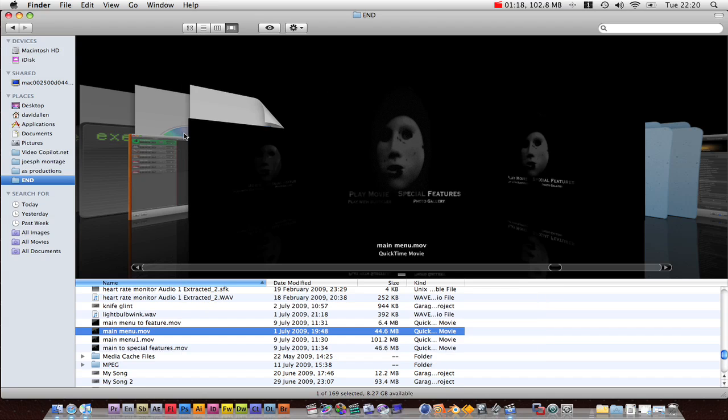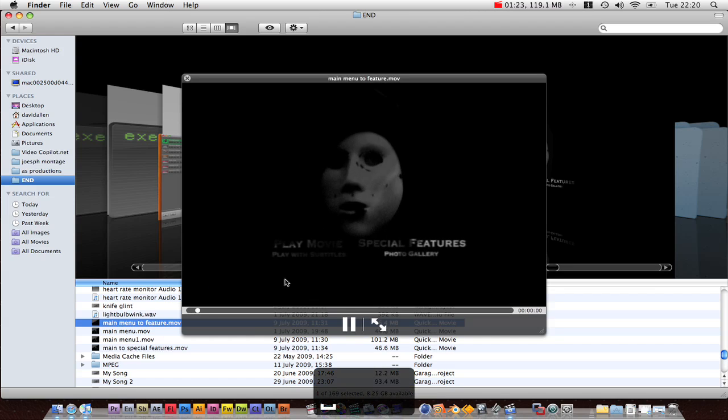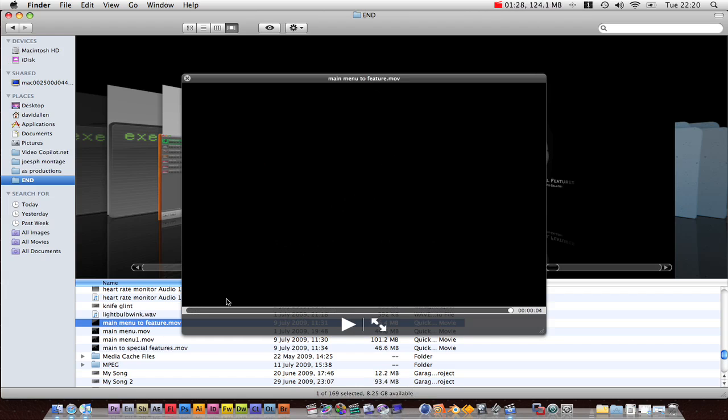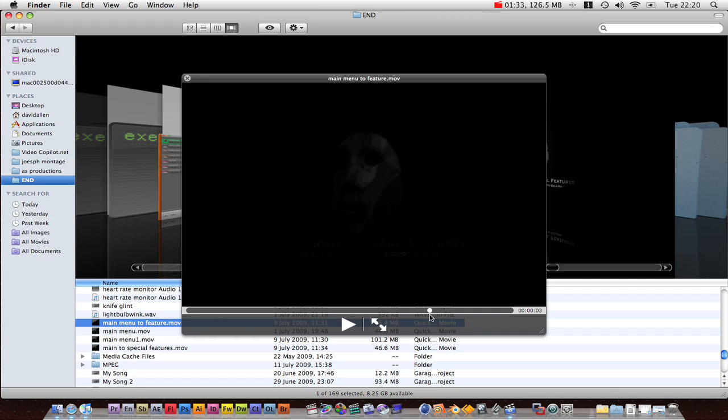You're going to need a main menu transition out. So what I mean by that is that as you can see it starts with the menu and then it fades out to nothing. So basically what happens if you press play movie or photo gallery or anything then it fades out.